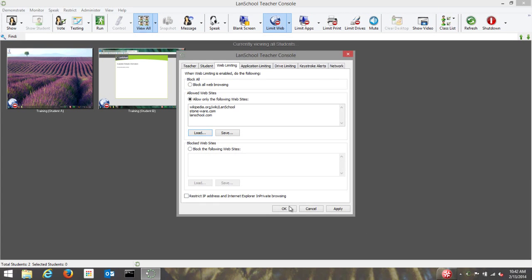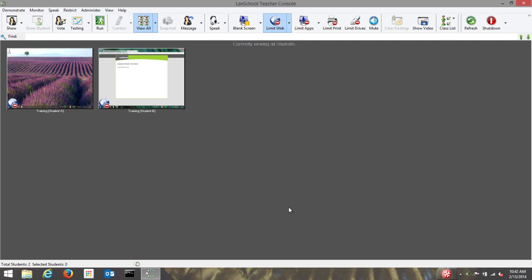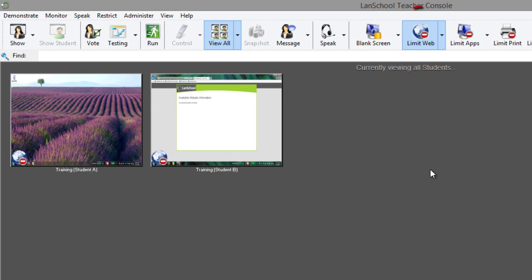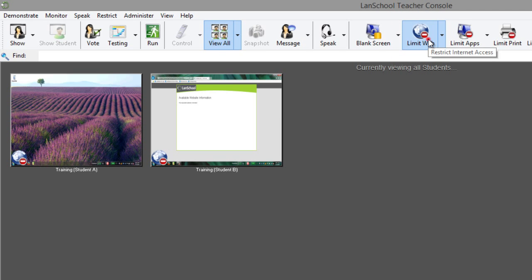To turn off Web Limiting and allow students unfettered access to the web once again, simply click the Limit Web button on the toolbar a second time to toggle this feature off.